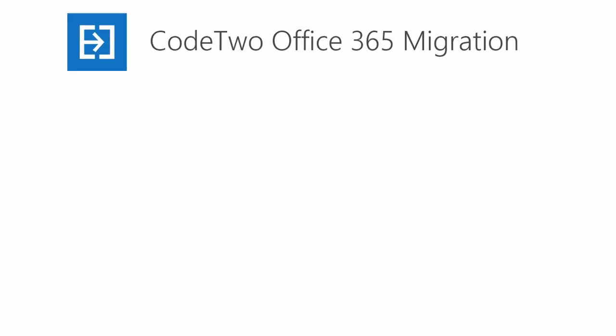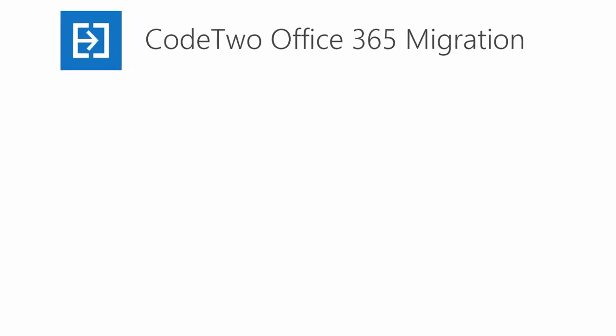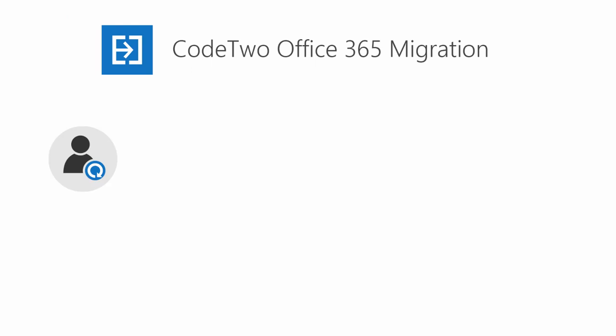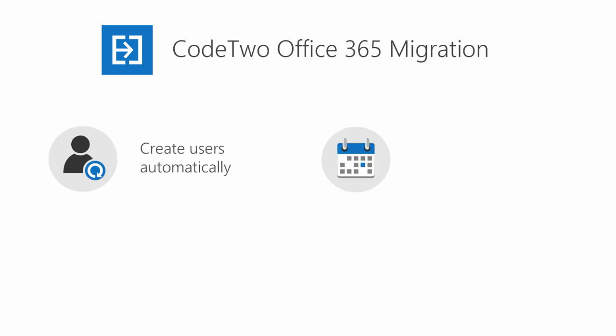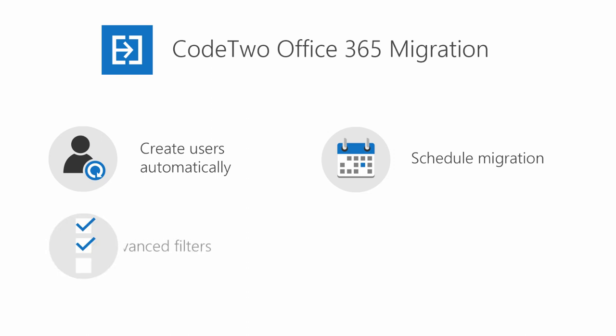If you are planning an exchange to Office 365 migration project, there is a tool which makes the process much easier. CodeTwo Office 365 migration can create and license users automatically, schedule your migration, lets you use advanced filters and offers many more features.